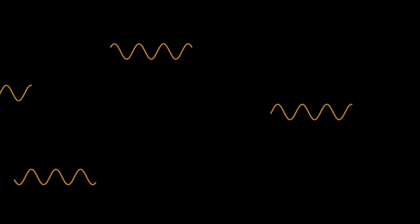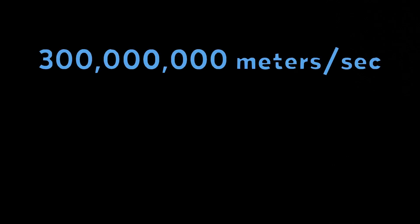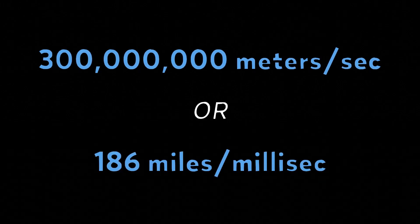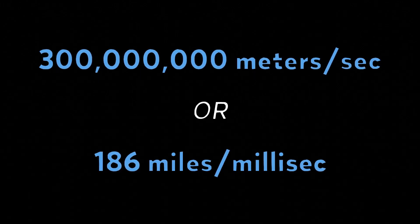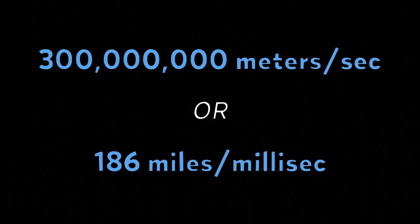Light travels so quickly that it appears to move instantly in our daily lives. But light's travel time between objects in space becomes much more noticeable. In a vacuum, light travels at about 300 million meters per second, or roughly 186 miles per millisecond. To put this into perspective, the average human reaction time is around 250 milliseconds, so light could travel around the Earth nearly six times before you'd even notice it.